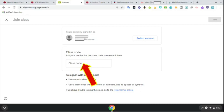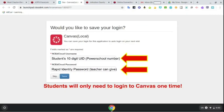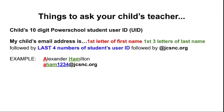Now if the teacher is using Canvas to teach virtually, they will need to click the red icon in the top left corner. The student's NCEDcloud username is their 10-digit user ID number — again, that PowerSchool number. Their password is a unique Rapid Identity password. Teachers sometimes set generic passwords for the class, so if you're not sure, ask your teacher.